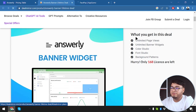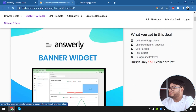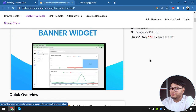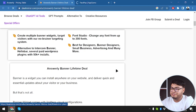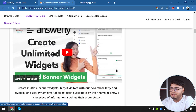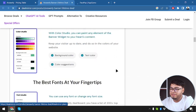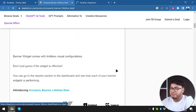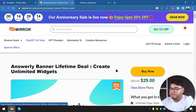On Deal Mirror, we have the Answerly Banner lifetime deal which gives us unlimited widgets for only $29 — saving almost 70% compared to the regular $99 price. What are we getting in this deal? Unlimited page views, unlimited banner widgets, color studio, font studio, and background patterns. There are 168 licenses left, so no need to hurry — you can get as many licenses as you need.